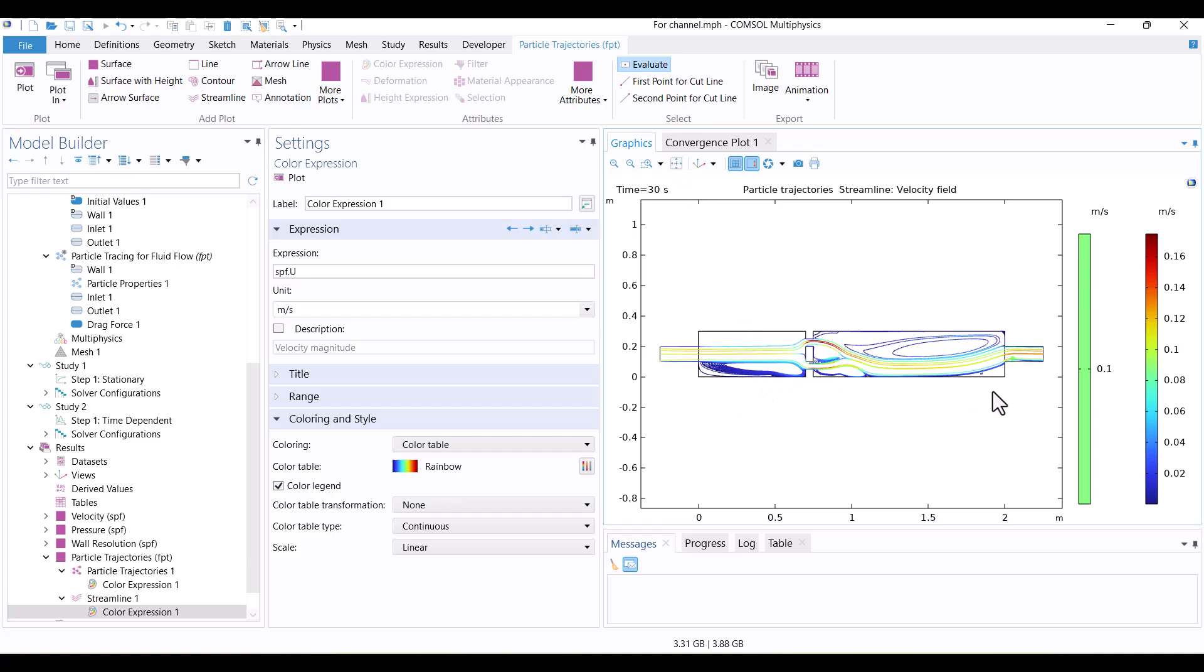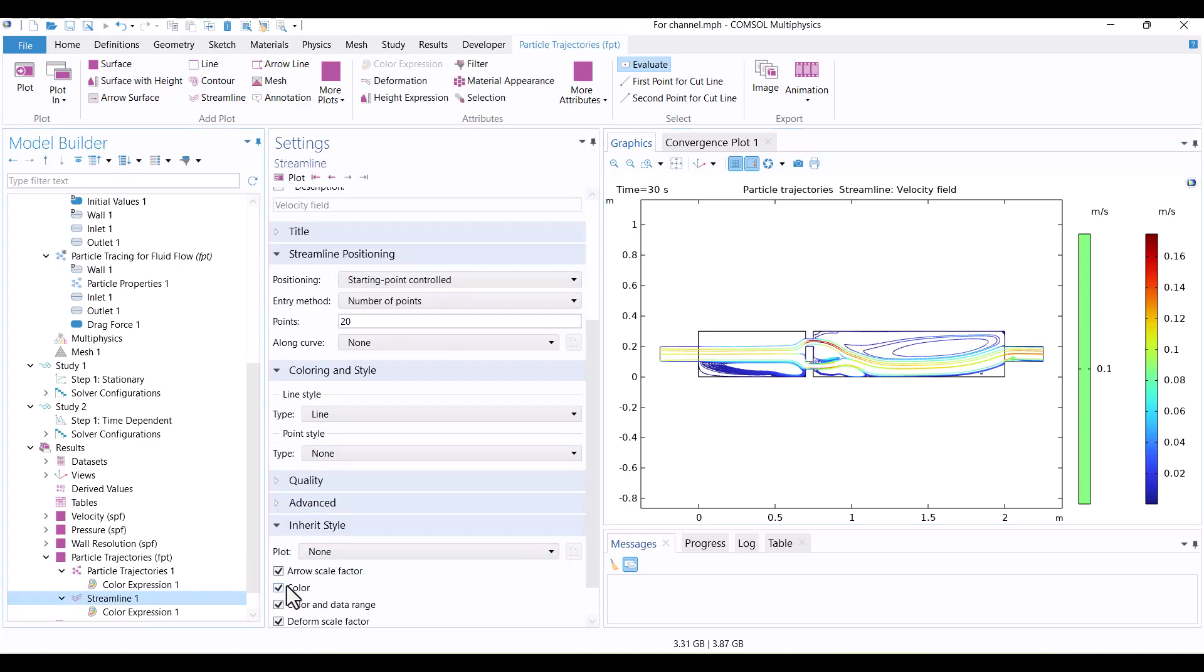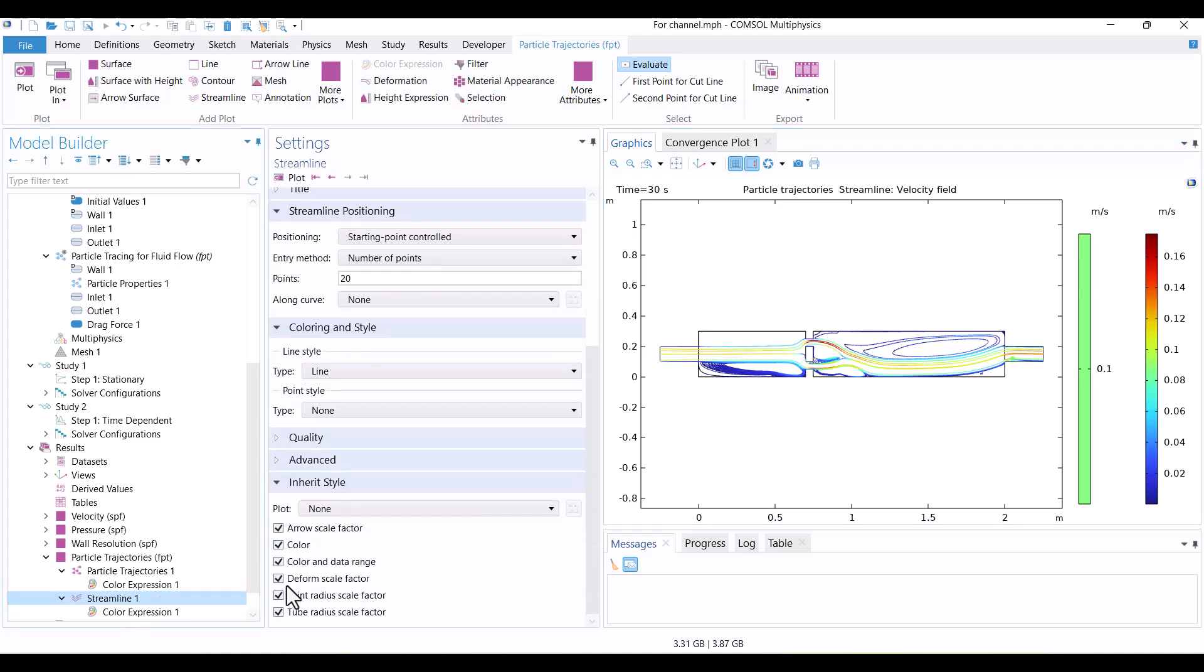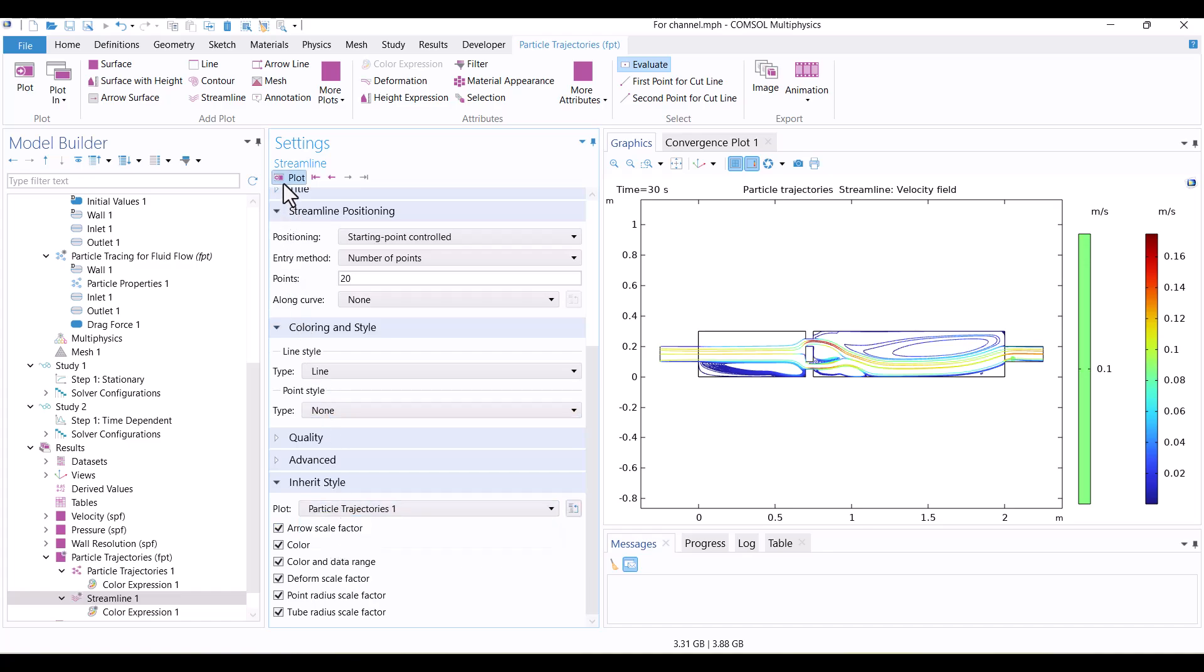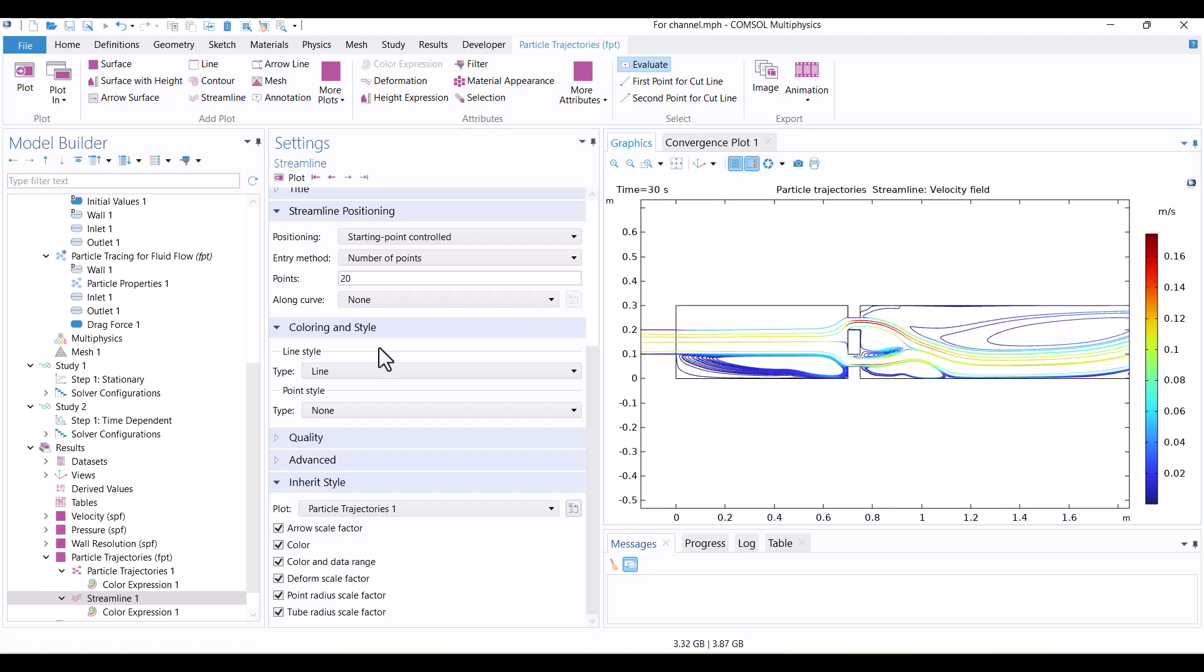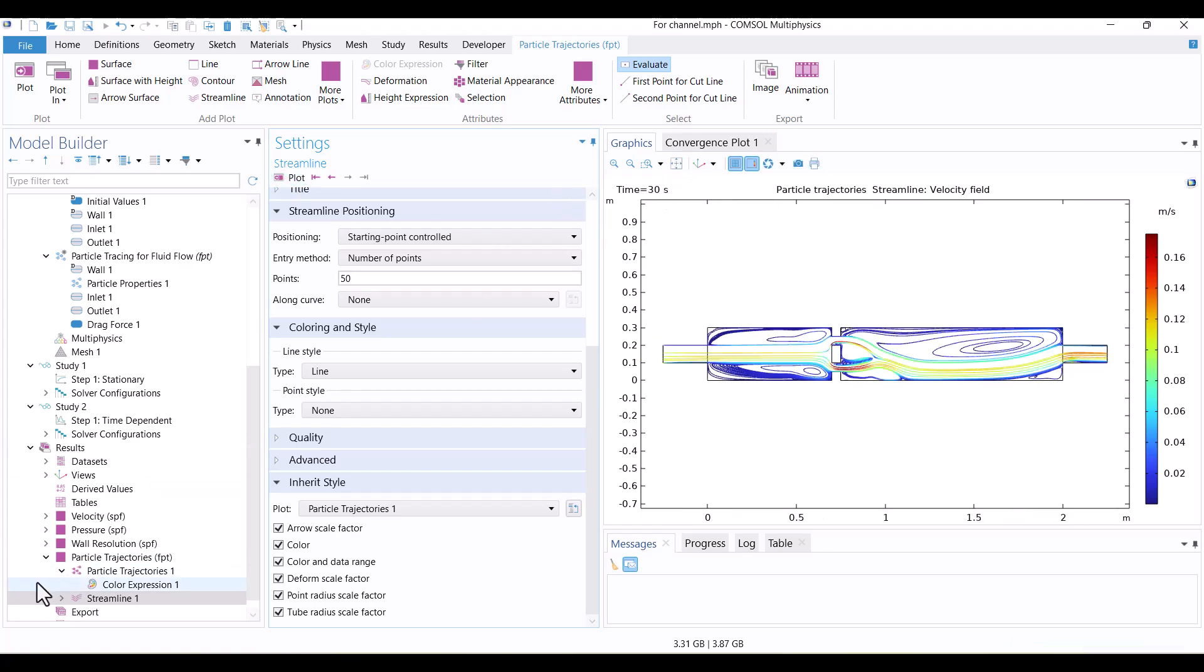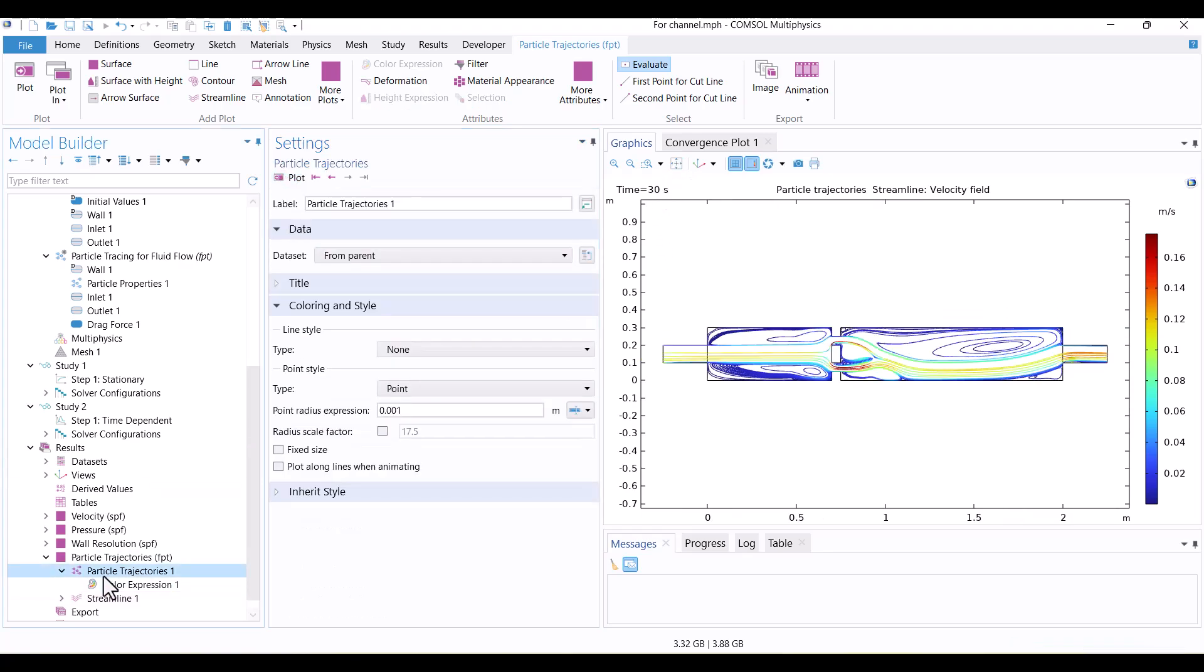Currently, there are two separate legends in this plot. To merge them, I'll navigate to the Inherit Style option and select Particle Trajectories 1. After clicking Plot, the legends are unified, and the plot looks cleaner. To enhance the visualization, I'll increase the number of points from 20 to 50. Finally, I'll play the animation.